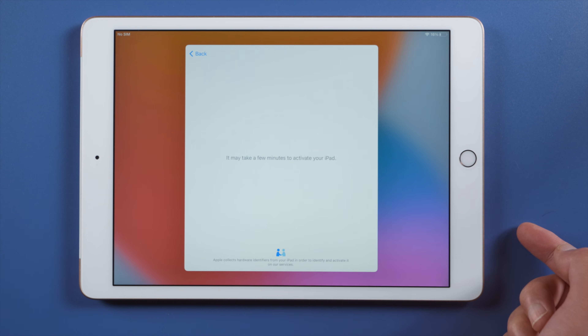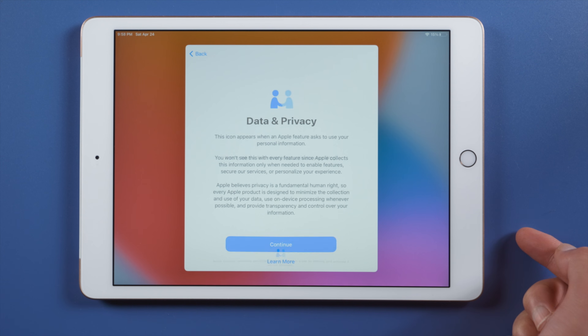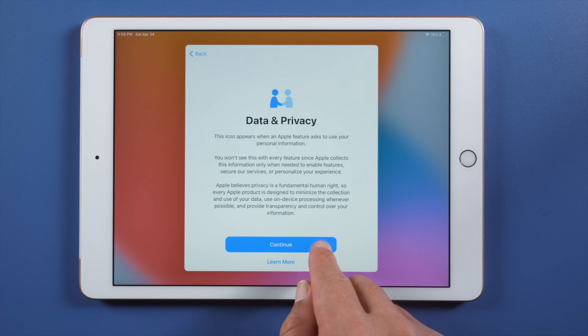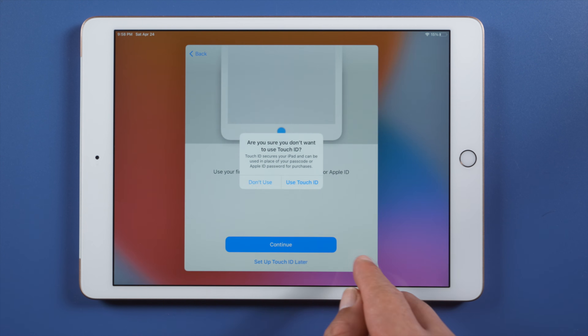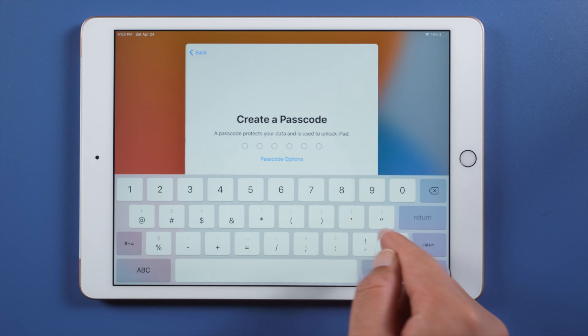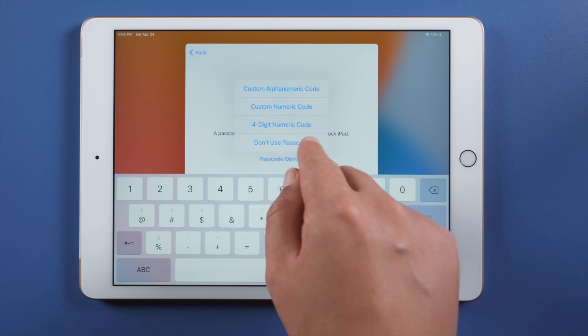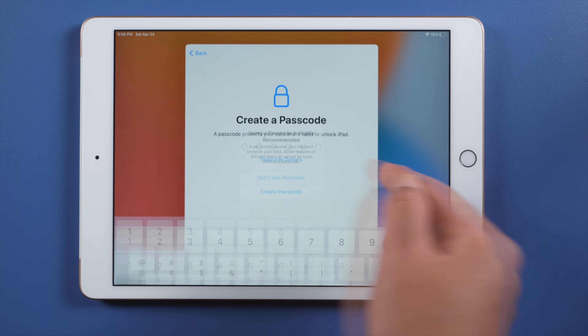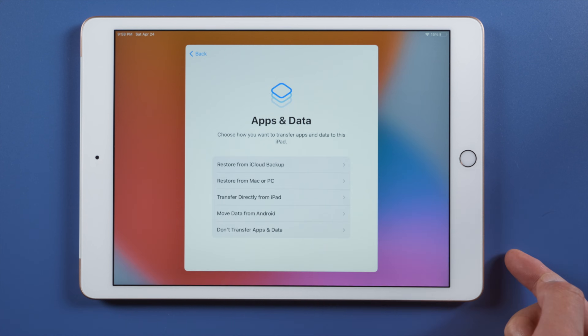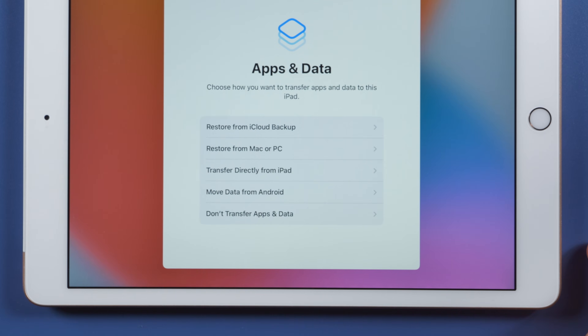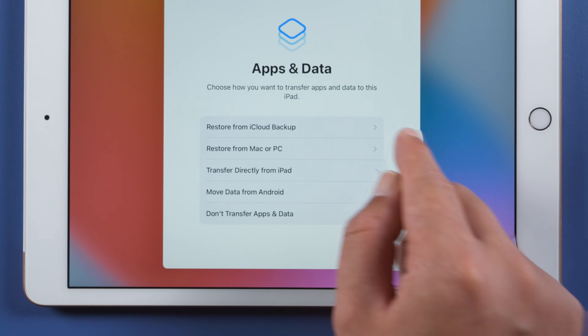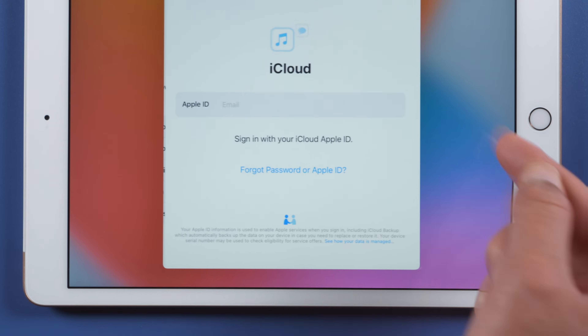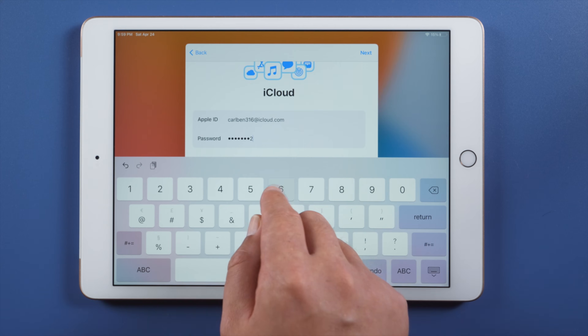Let's start setting up and restoring everything back. If you forgot the activation lock but forgot the Apple ID, watch our other video to learn how to bypass it. Once you get to the 'Apps and Data' page, make sure to select 'Restore from Backup' if you need the data back.